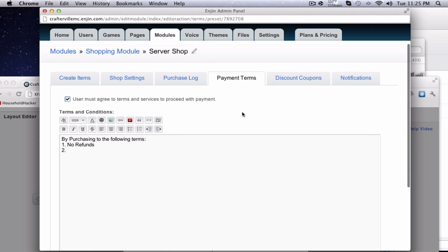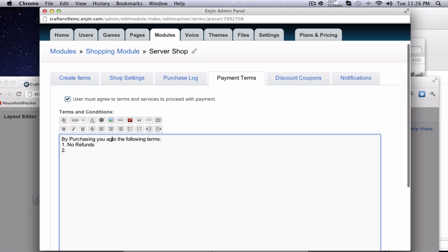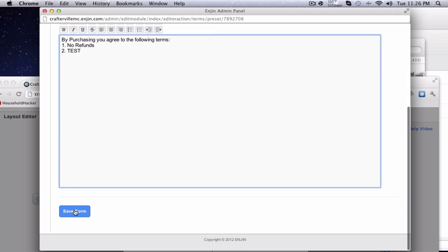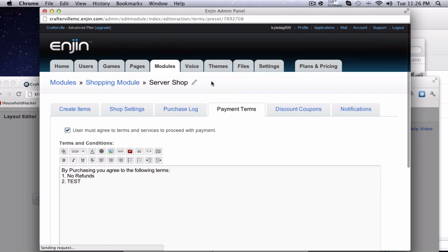Payment terms, basically, the user must agree to these terms to proceed with the payment. That's important because you don't want them suing you because they didn't read the terms because it wasn't required. Give them the terms so that purchasing the following terms, you agree to the following terms, new refunds, whatever you say here and hit save form.